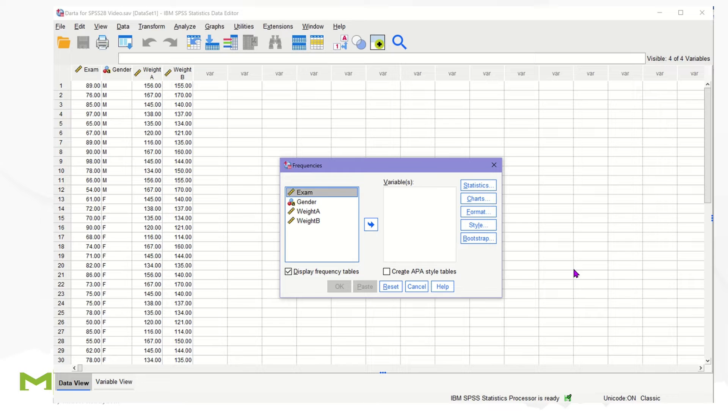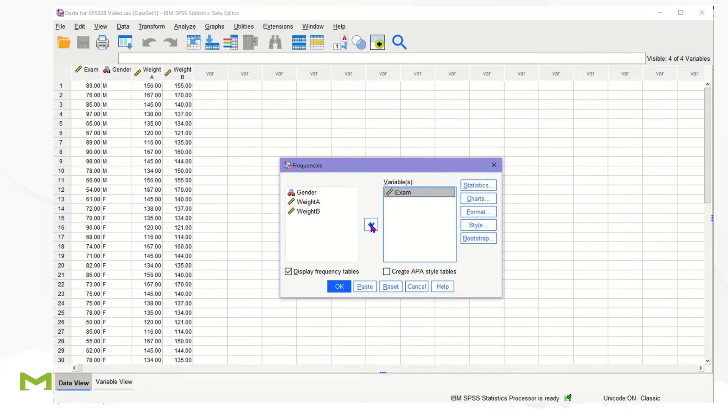Then we are going to move the target variable exam into the variable box.